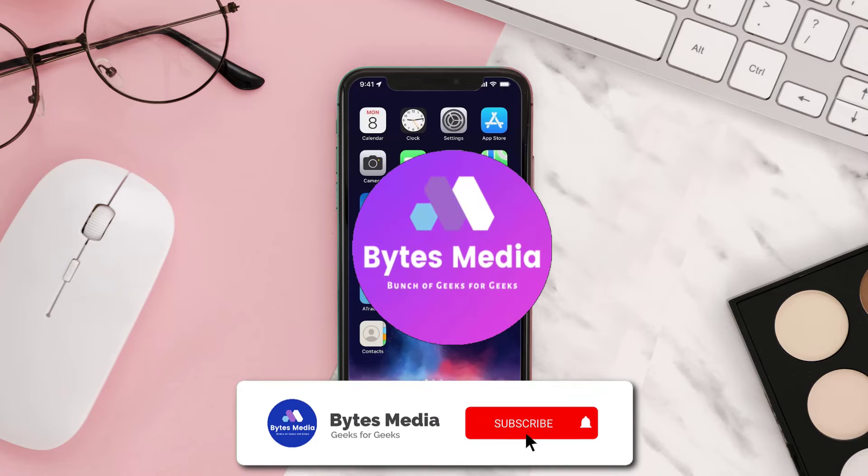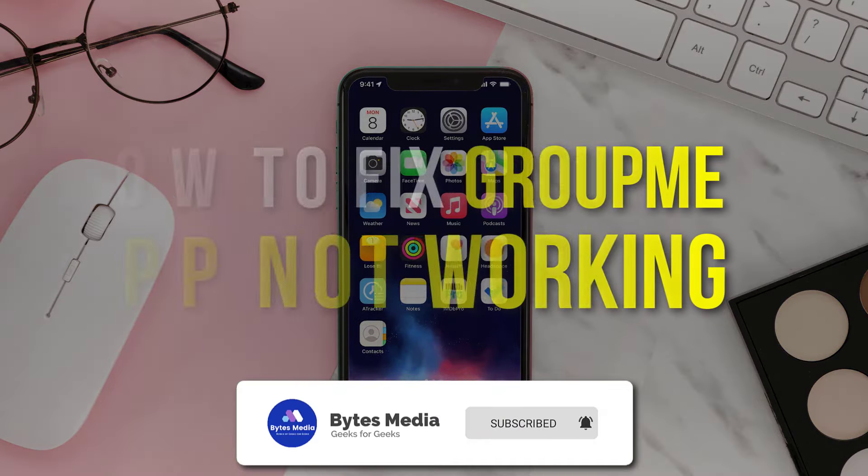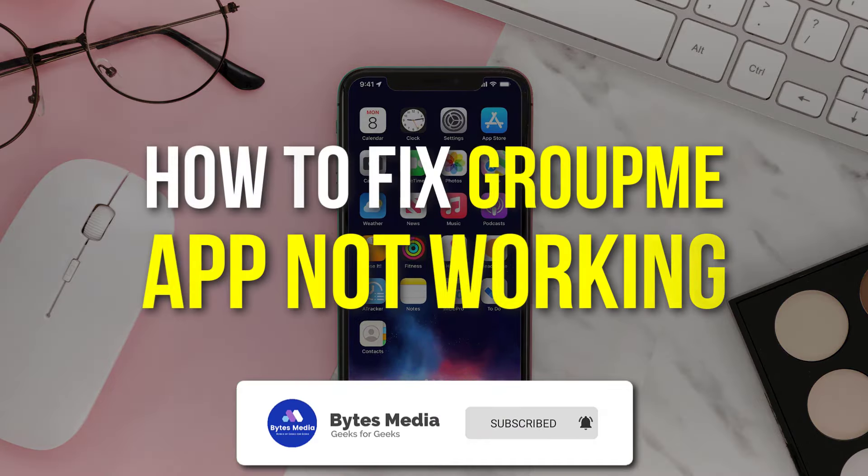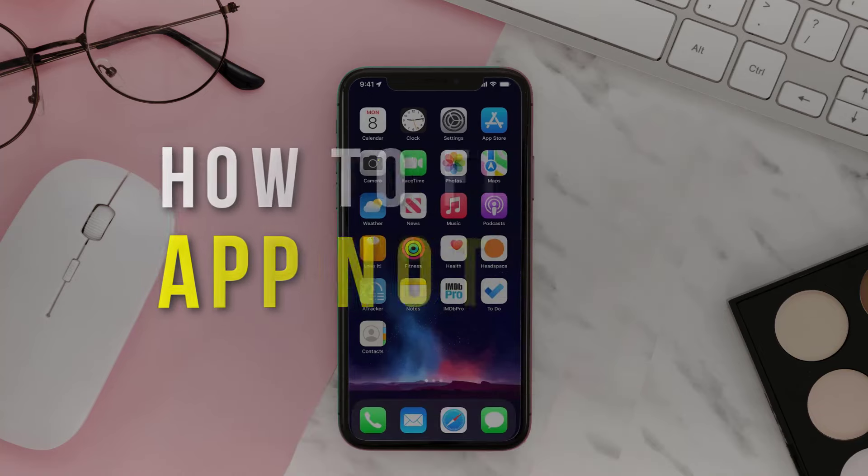Hey guys, I'm Anna and today I'm going to show you how to fix GroupMe mobile app not working.